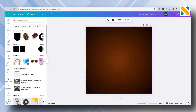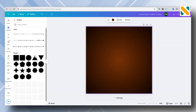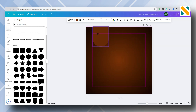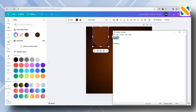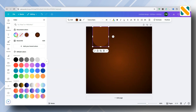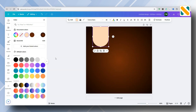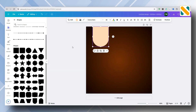Add a U-shape. Change the color, then adjust the size and position.